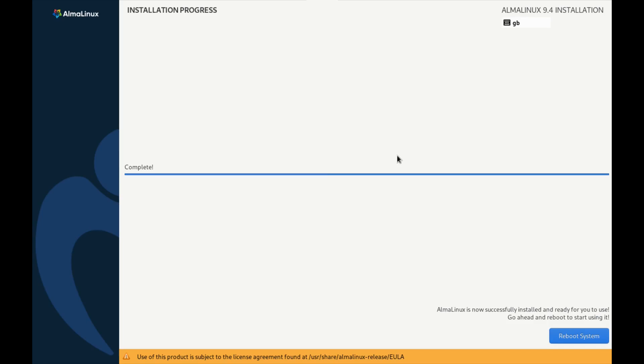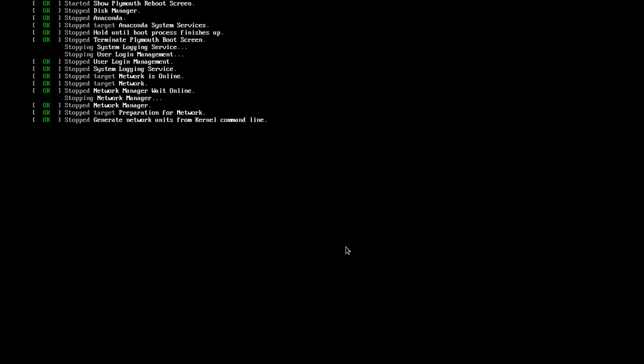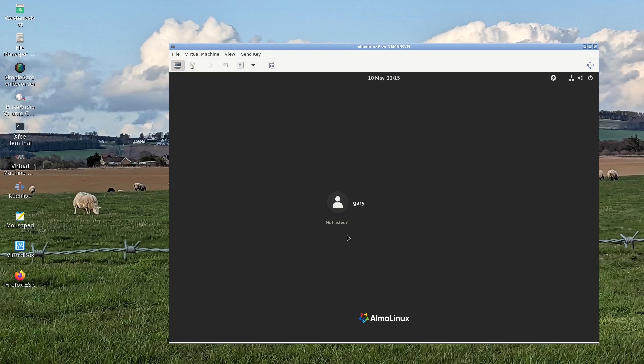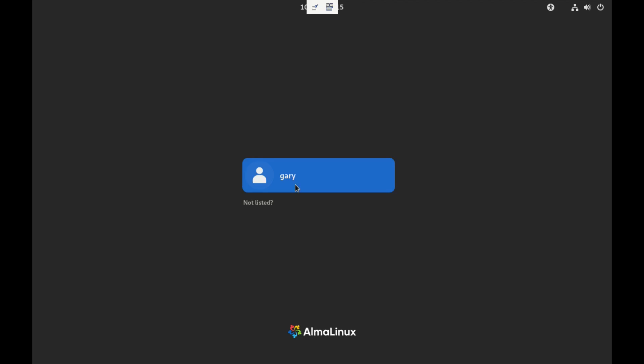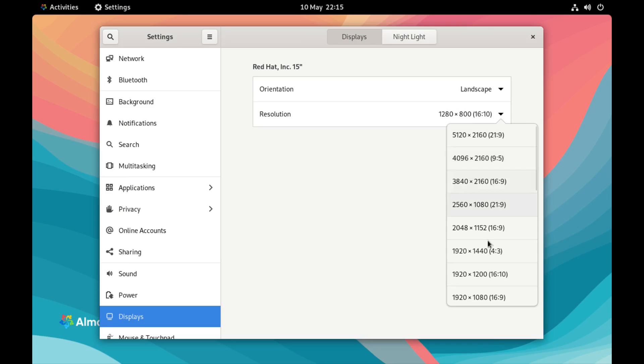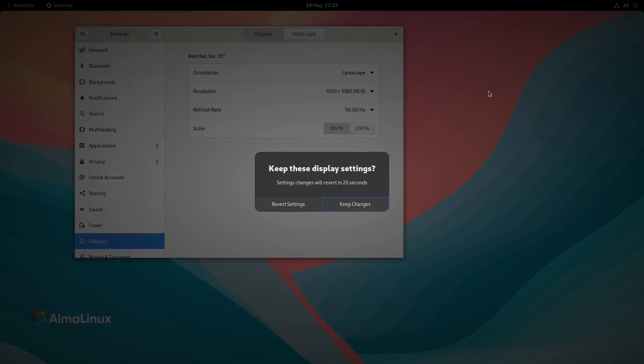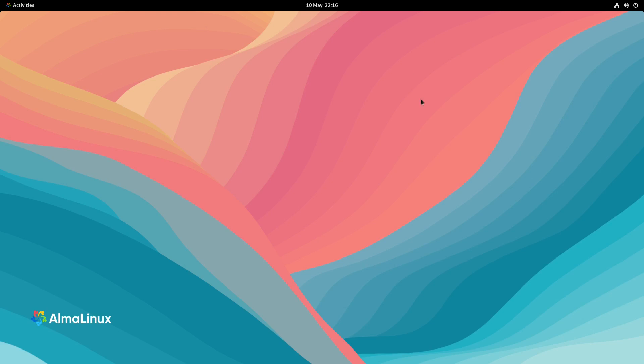So here we are. It's finally installed. It took a little bit of time, but nothing to worry about. It says use of this product is subject to the license agreement. I'm not going to worry about that for now. So rebooting. So I'm at the login screen. You can see it's Gnome, that's the desktop that has been installed. Let's see if we can go full screen. It's not going to do it automatically I don't think. And there we go. Everything's fine. We're in to Alma Linux.